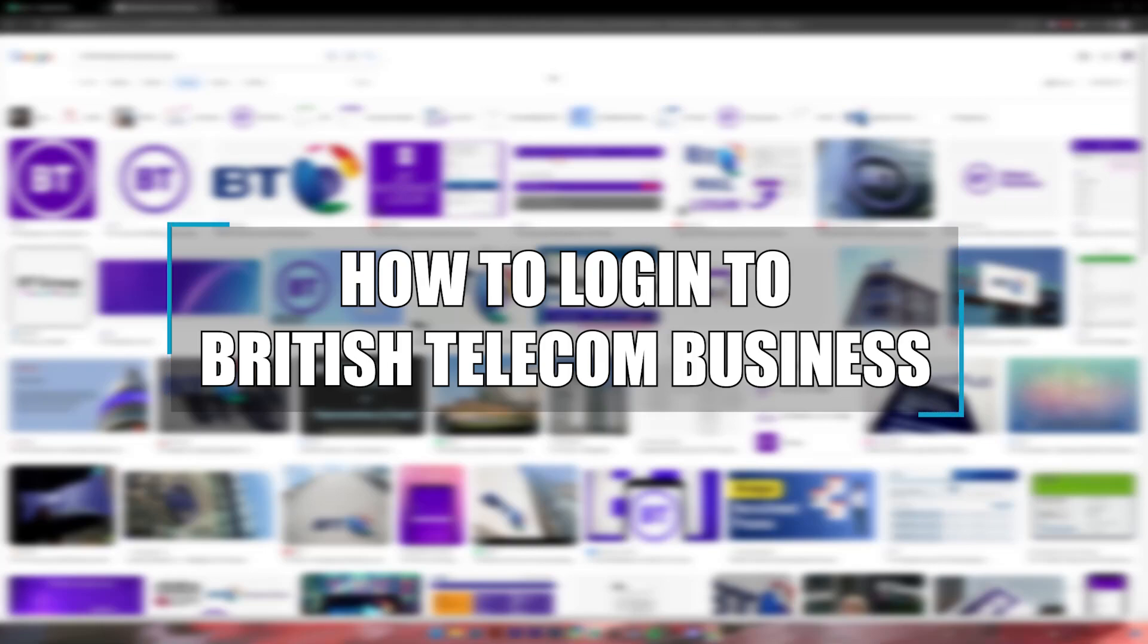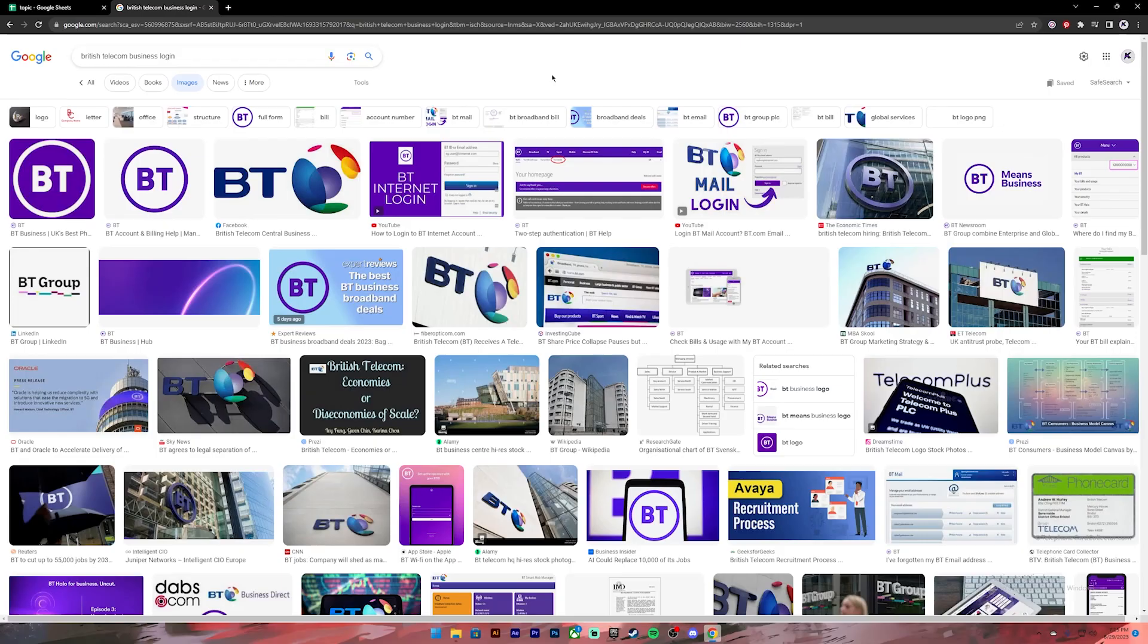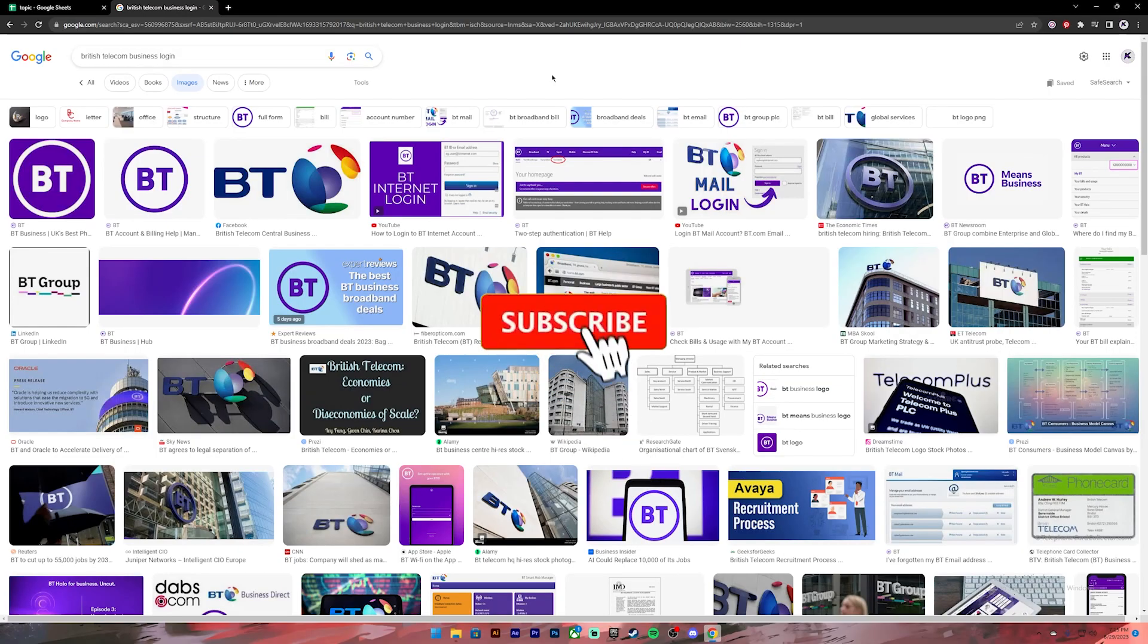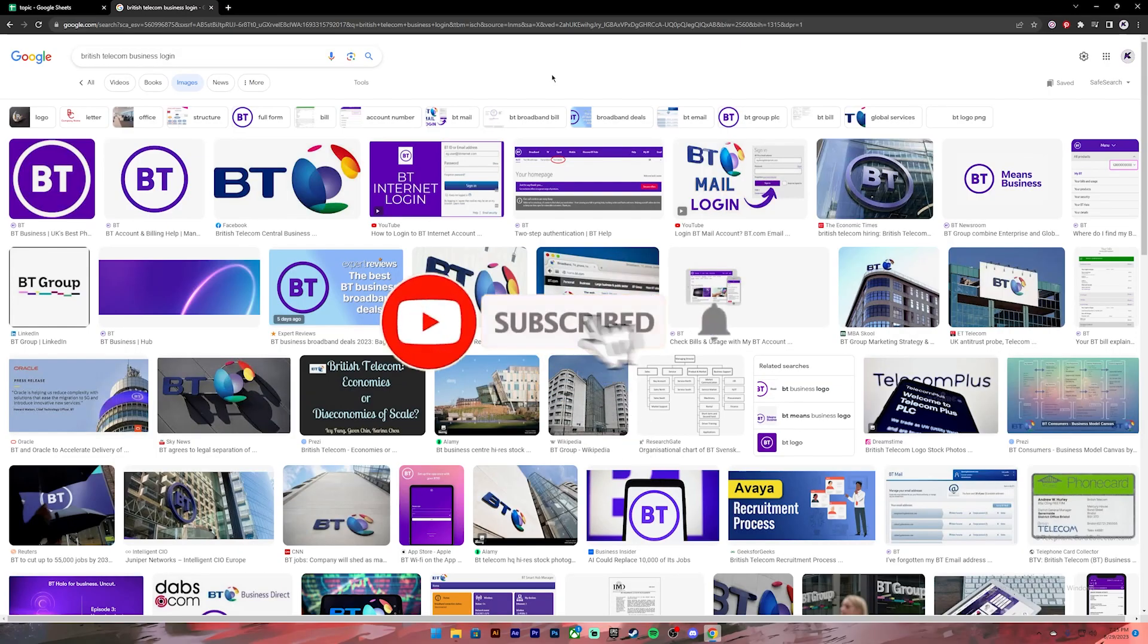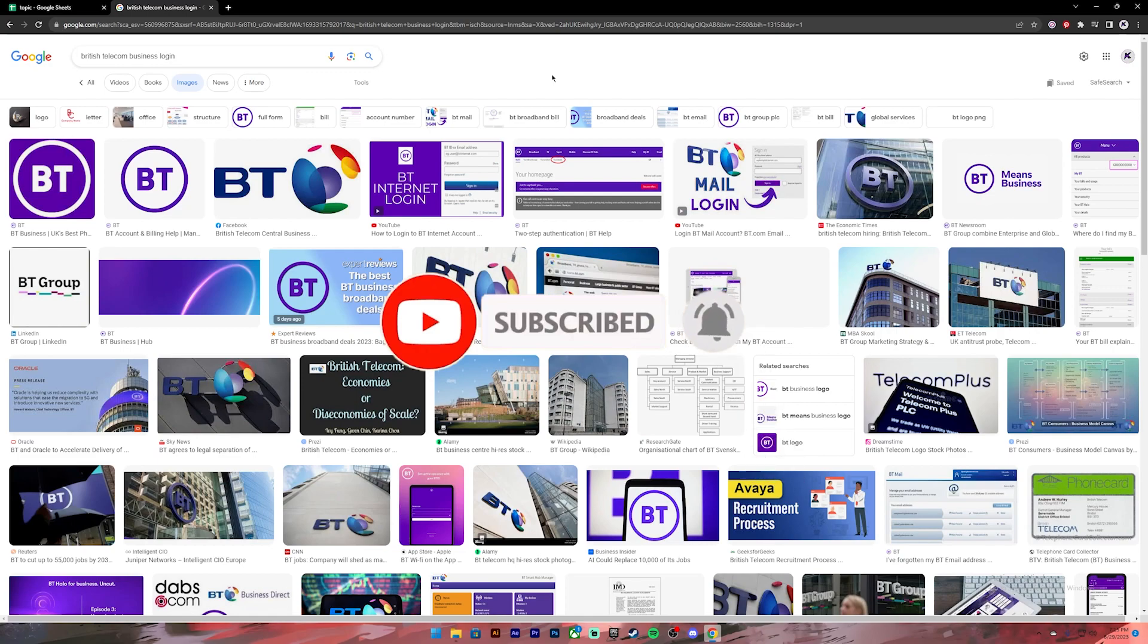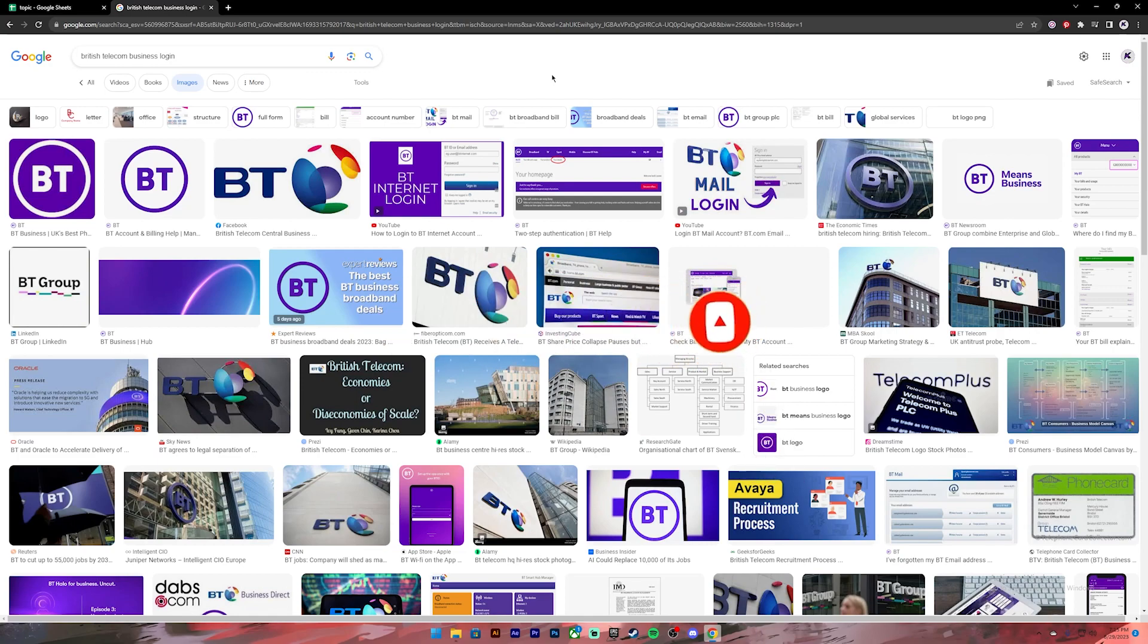Hello everyone, welcome back to our channel One Two Step. In today's video I'll be showing you how to log into your British Telecom Business account. Before getting started, if you are new to the channel please subscribe and turn on the notification bell icon so that you get notified every time we upload new videos. Now let's get started.